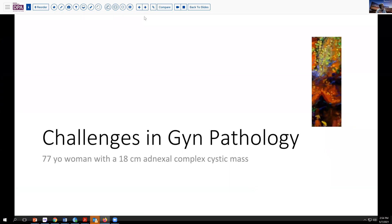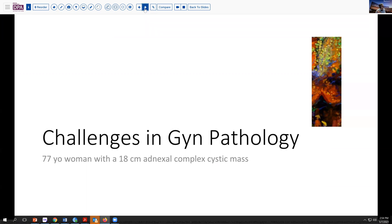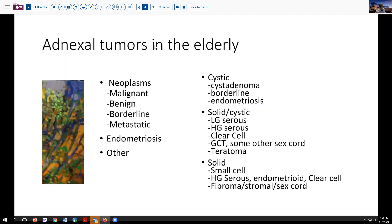It's a 77-year-old woman who came in with a large adnexal mass that radiographically appeared fairly complex with septations and variable thickenings of the mural wall. That, of course, is concerning. She's a bit on the old side, and that raised the question of what kinds of tumors we tend to most commonly encounter in the more elderly population.